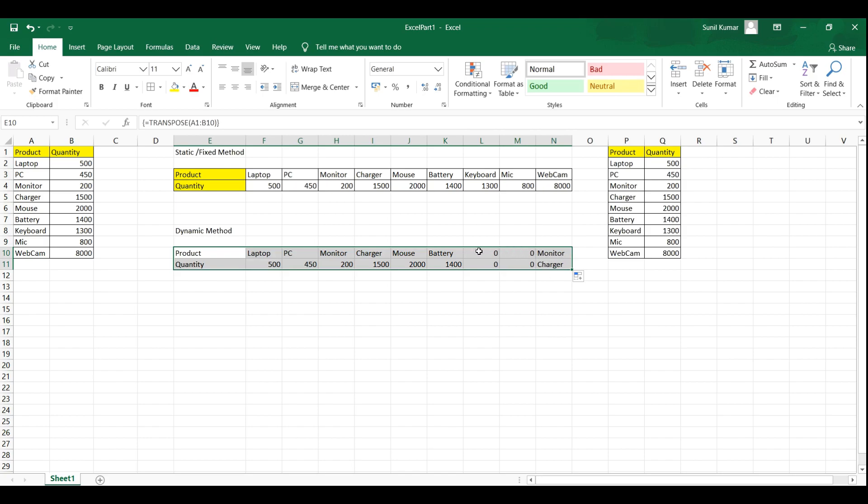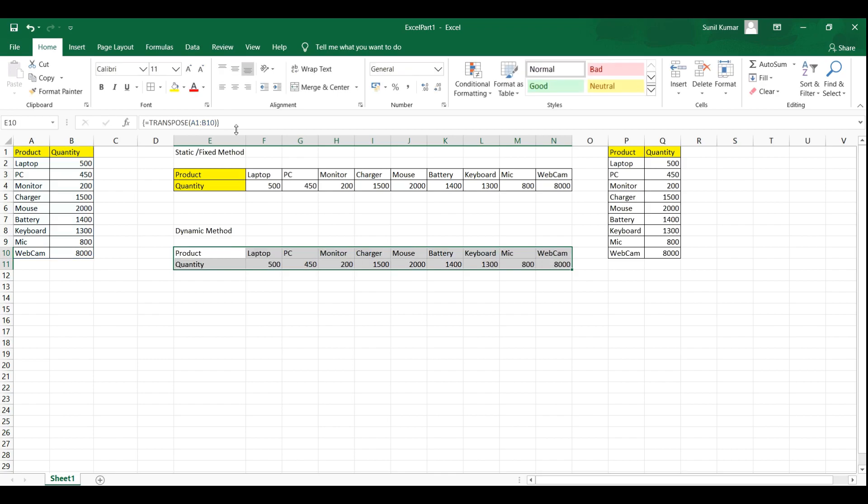So what we will do, we will go again back to this formula bar and then again type control shift enter. Here you go. You got the transpose data.